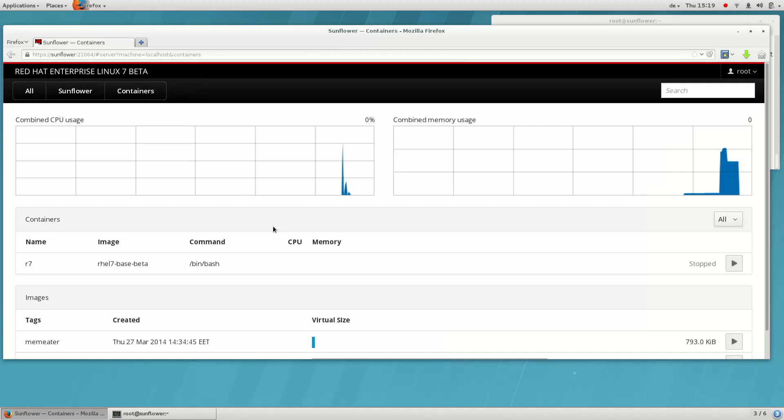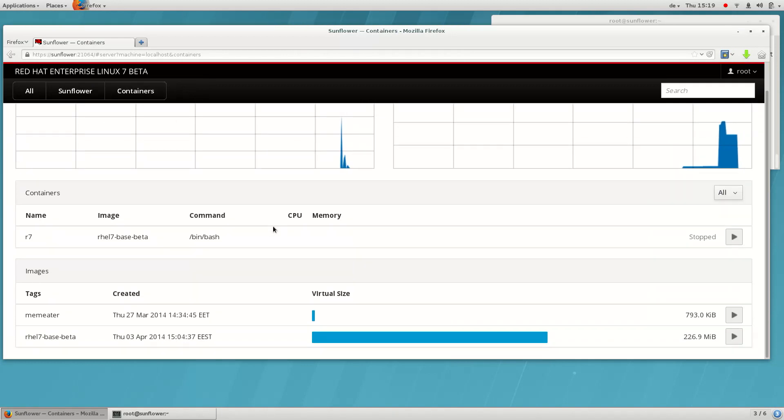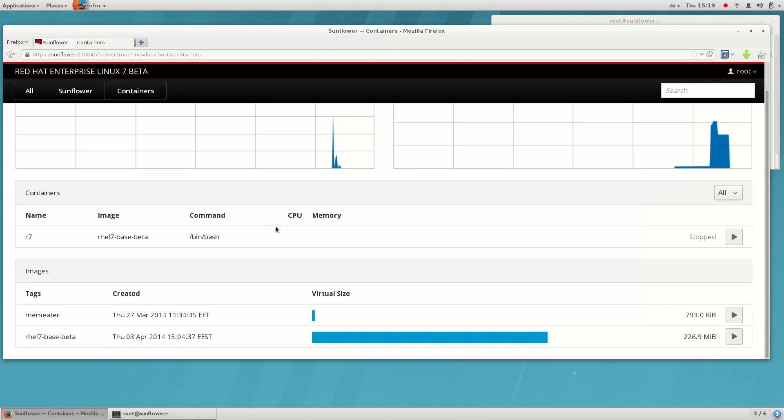Let's make a new image based on this container, so we can deploy it to other hosts by sharing it in the Docker index. This is called committing the container to an image.